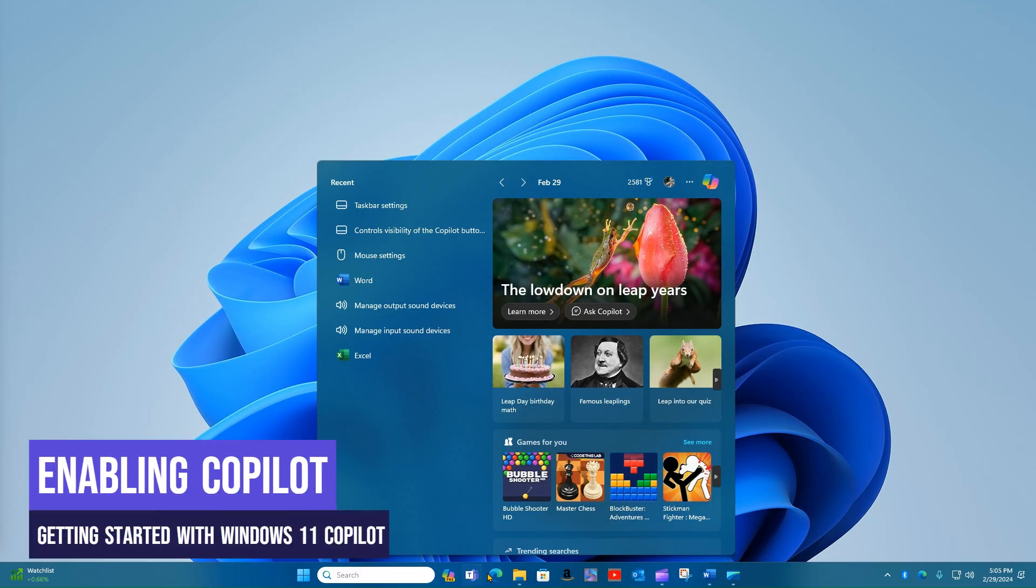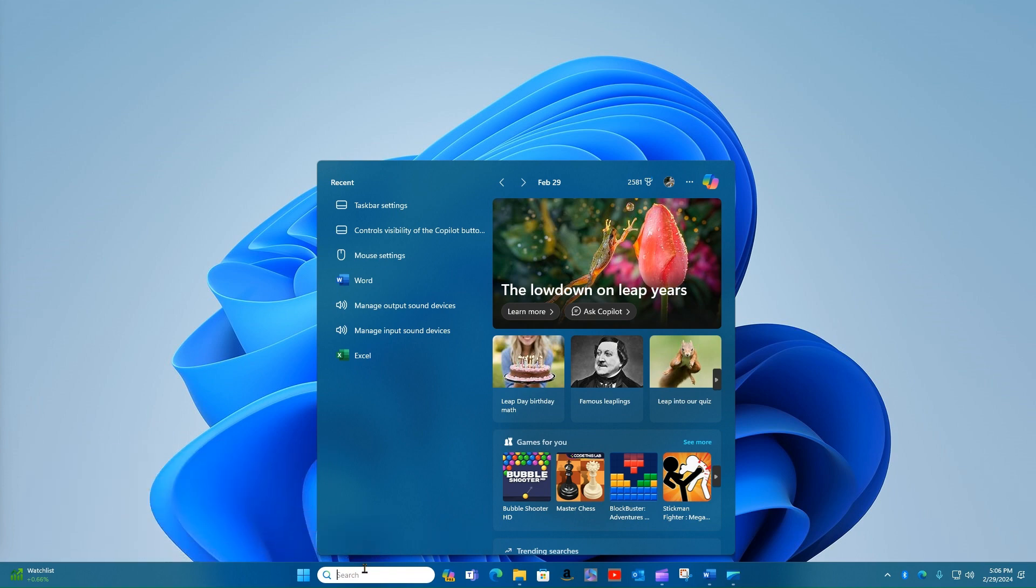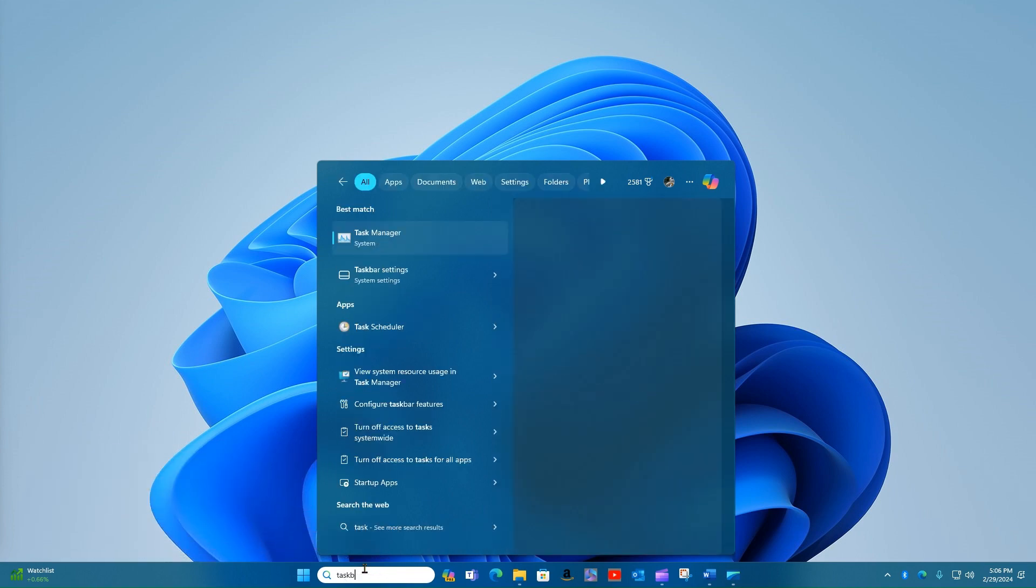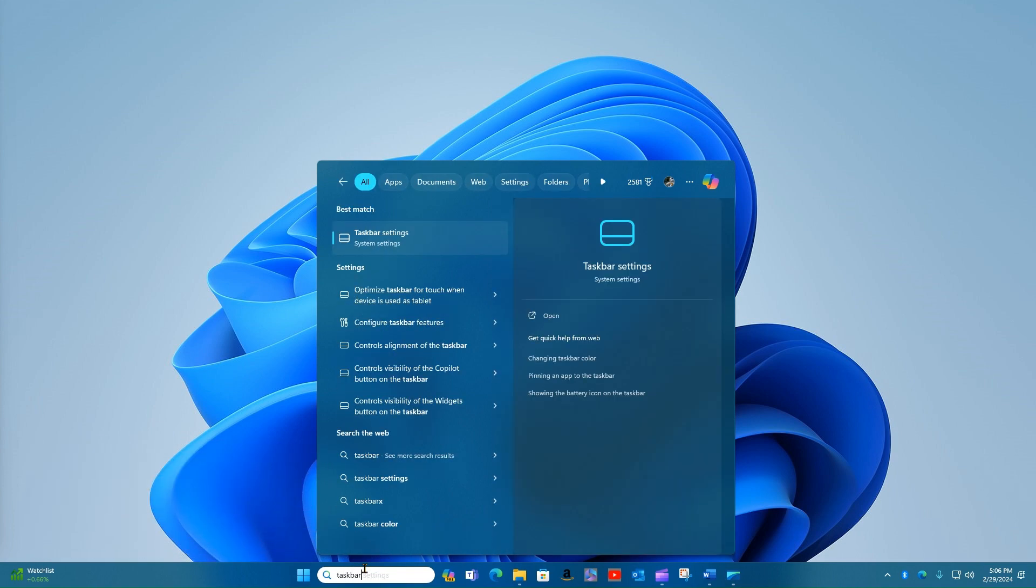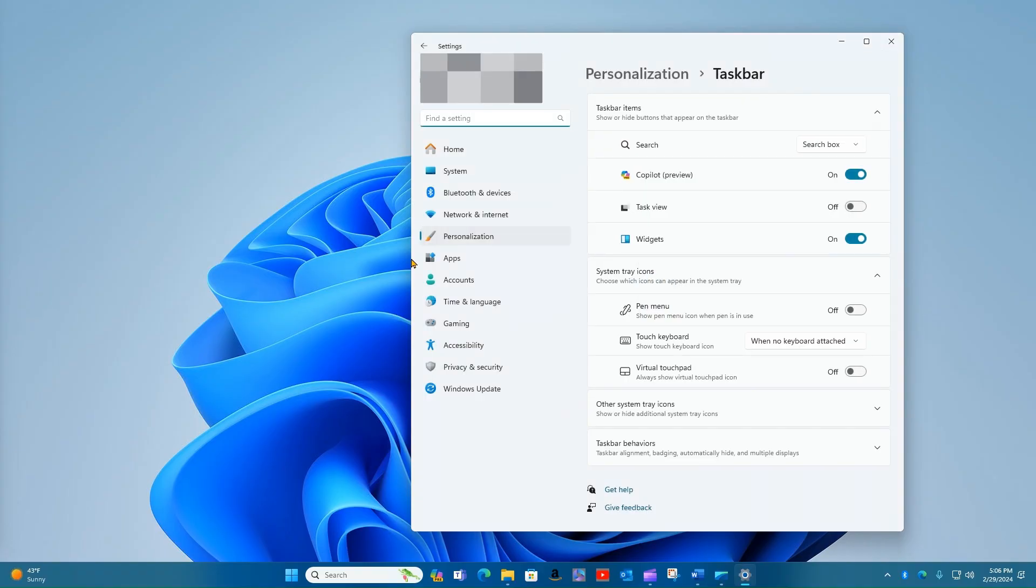If you don't see the icon for the Copilot preview in the taskbar, click on the search menu and type in taskbar and the settings will automatically pop up. We'll click on that and if you notice here, Copilot preview, mine is already turned on.